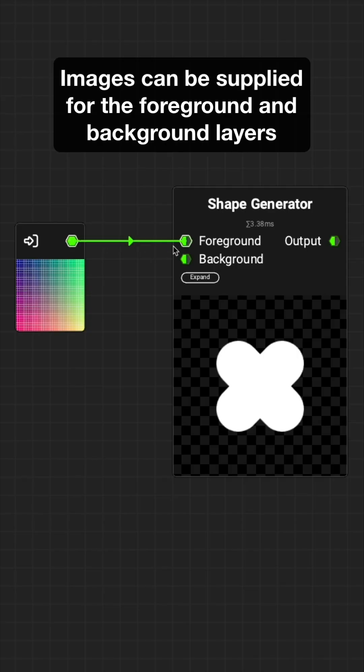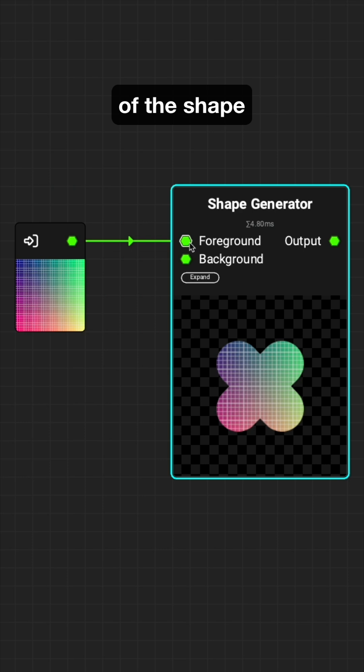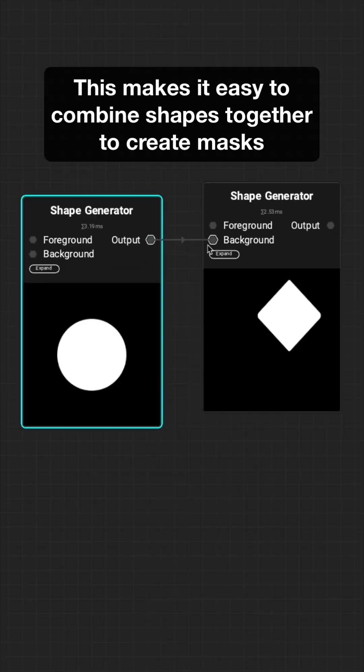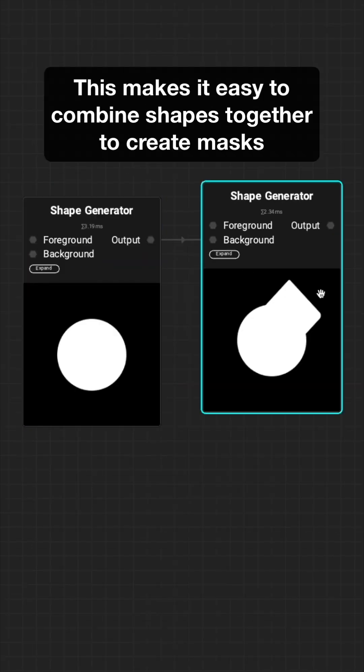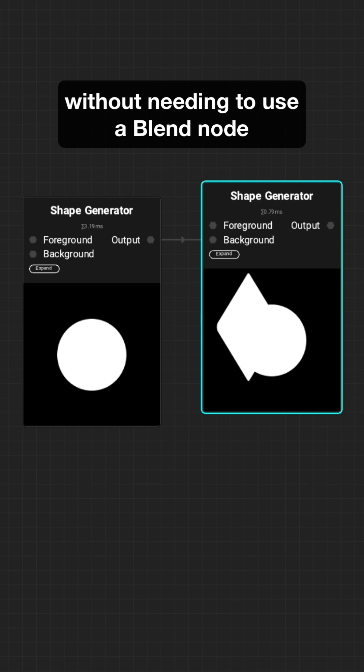Images can be supplied for the foreground and background layers of the shape. This makes it easy to combine shapes together to create masks without needing to use a blend node.